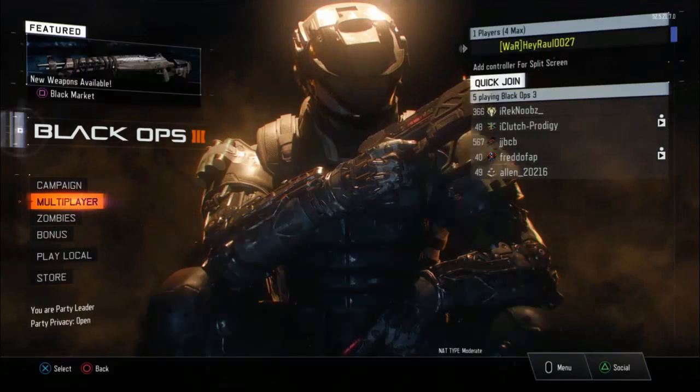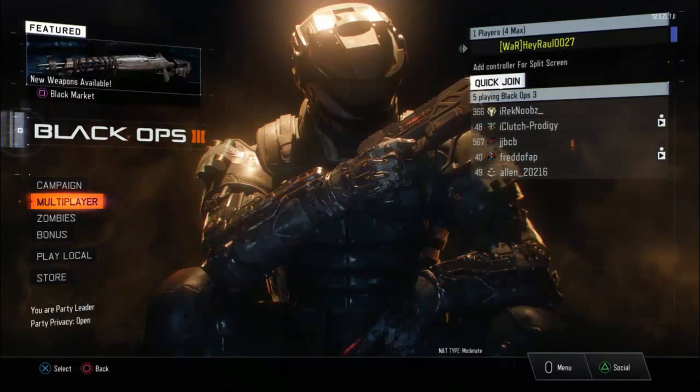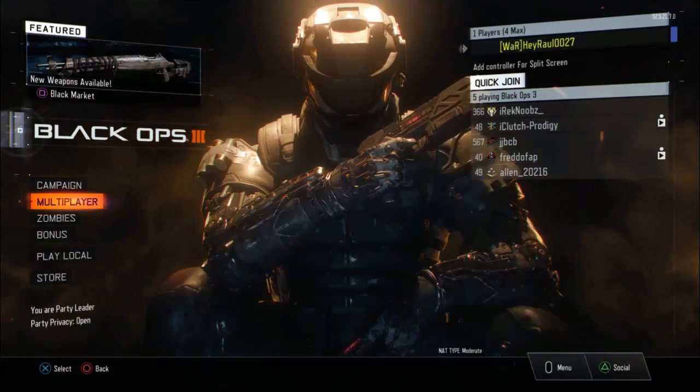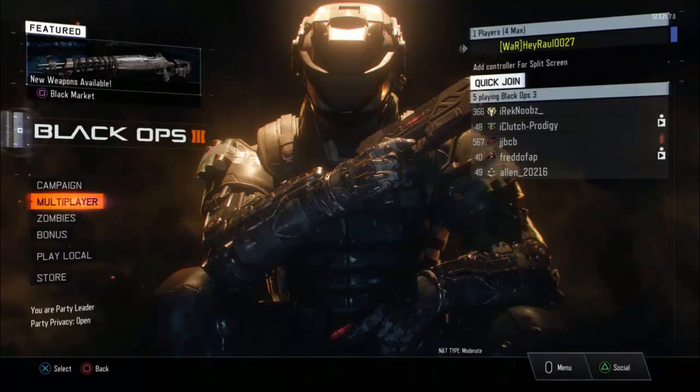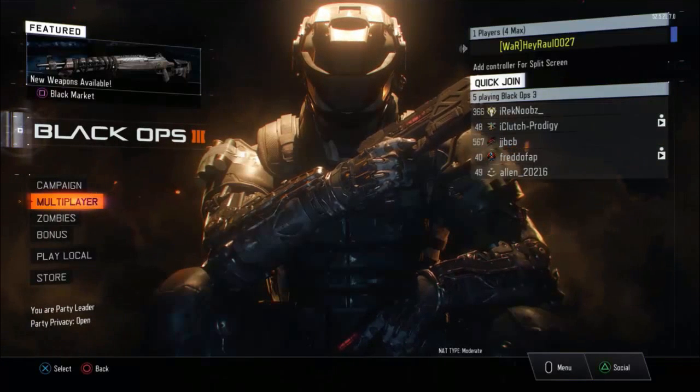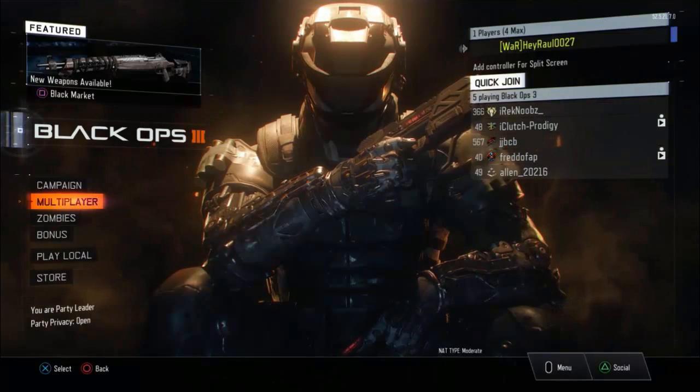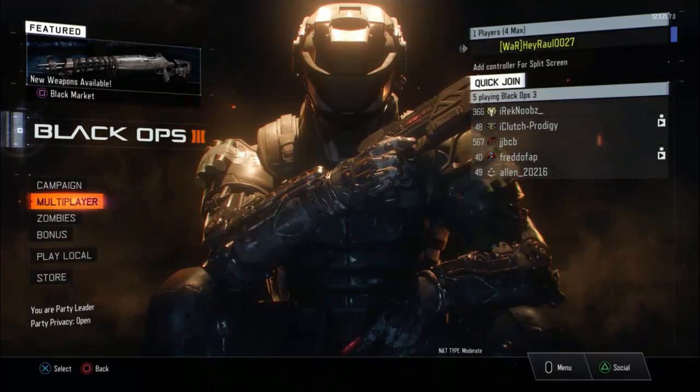Yo, what's going on guys, Rawka here and today I'm doing a quick tutorial on trying to solve an issue that's been happening to most console players recently.